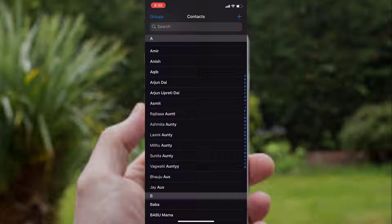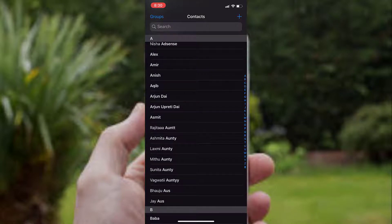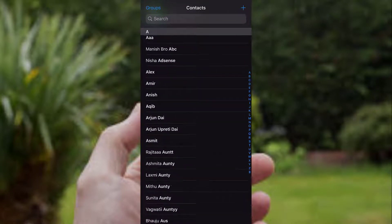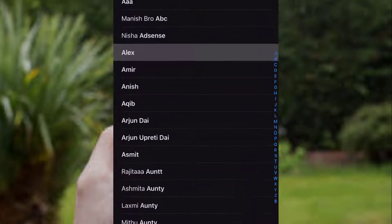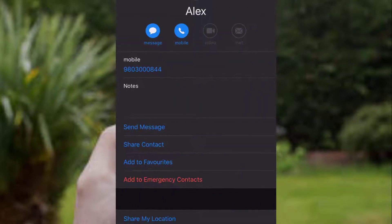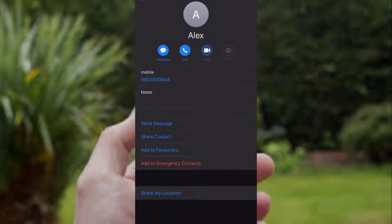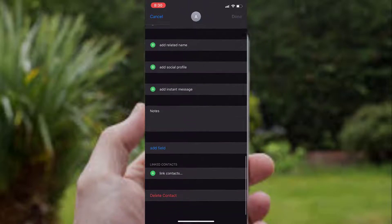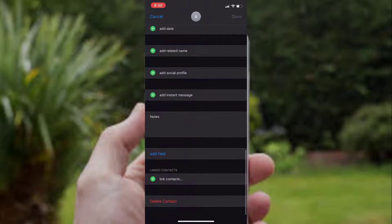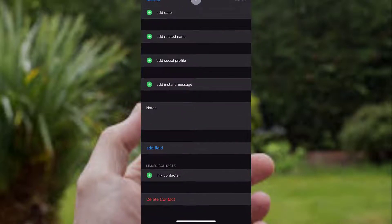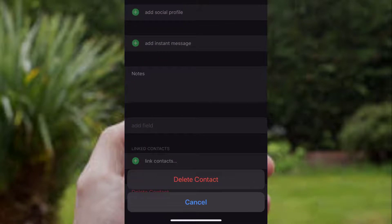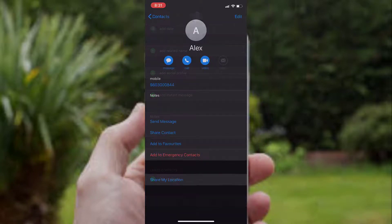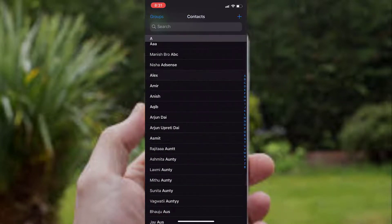iPhone doesn't let you delete contacts very easily. If you want to delete, you have to click on the contact, tap on edit, scroll down, and tap on delete contact. Only this way you can delete contacts on your iPhone or iPad.